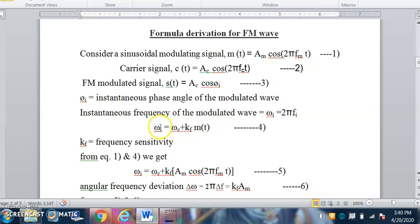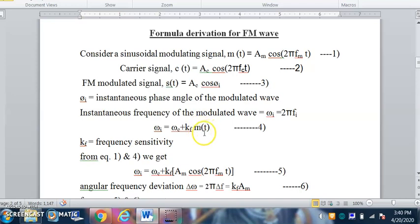Since in FM the frequency is varied, the instantaneous angular frequency omega_i changes as follows: the carrier frequency omega_c is the base, and according to the message signal, frequency is either added or subtracted. When the message signal rises positively, it adds to omega_c; when it decays negatively, it subtracts from omega_c. A proportionality constant kf is multiplied — positive for positive half cycle of m(t) and negative for negative half cycle. This kf is also known as the frequency sensitivity.